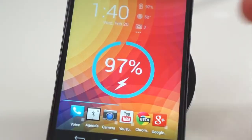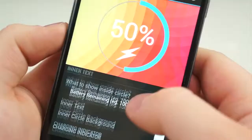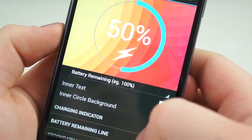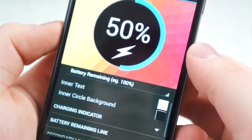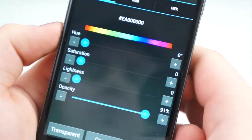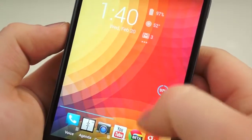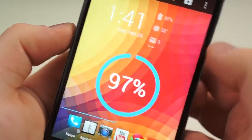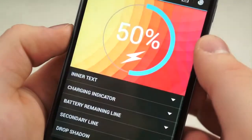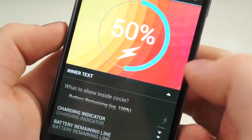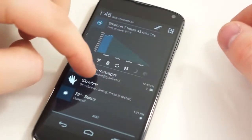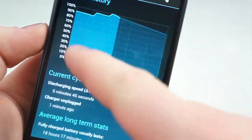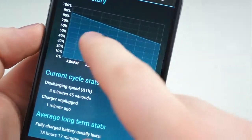Without question, the widget I get asked about the most is Battery Widget Reborn. It is a large, distinguishing widget that sits on your home screen, and pretty much everything about its appearance can be changed — its color, transparency, and size. It can be resized down to a 1x1 square or made full screen. You can also change what happens when you tap the widget, such as going to battery info or the app's built-in settings. There is also a notification shade feature that shows an estimated time remaining on your battery, how long it will take to charge, and other battery information.